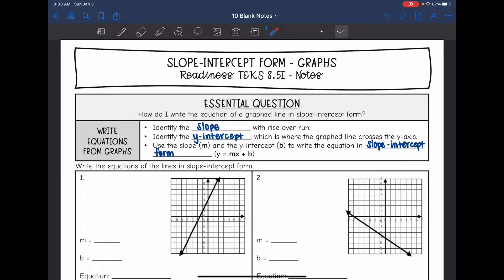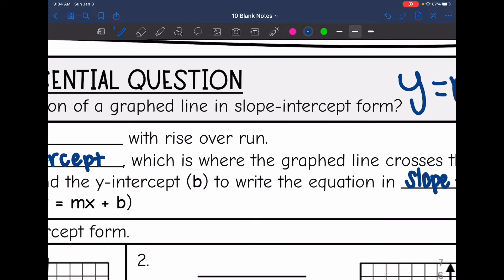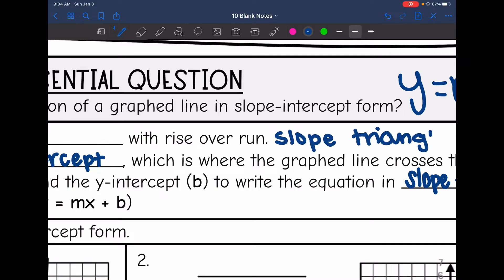Hey guys, we are continuing to look at slope-intercept form. Today we're going to look at how do we write the equation of a graphed line in slope-intercept form, which if you remember from yesterday is y equals mx plus b. The first thing we will have to do is identify the slope — we find the slope by doing rise over run, so we'll have to draw our slope triangle and count the rise over the run.